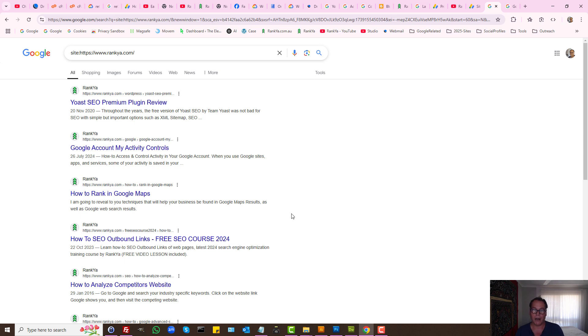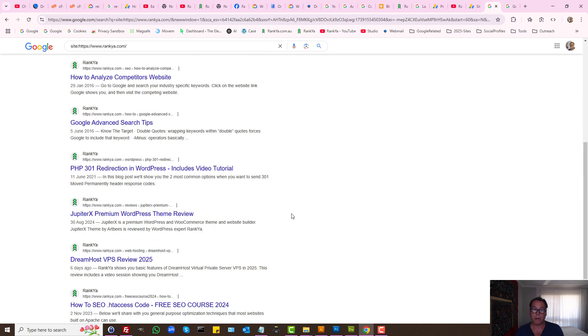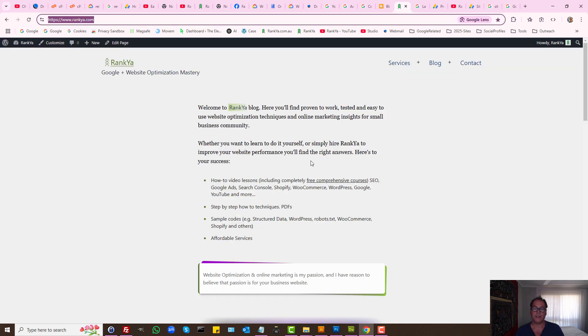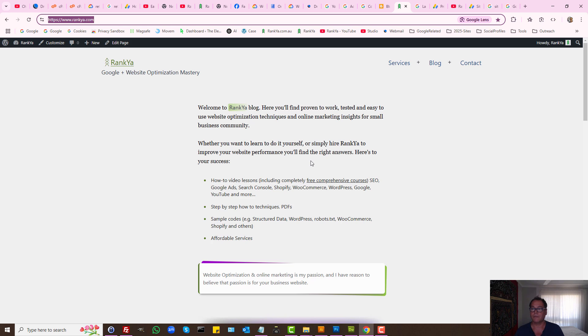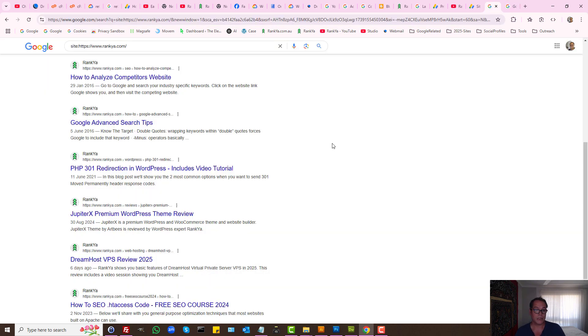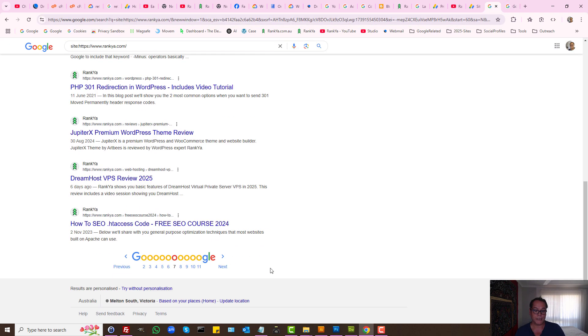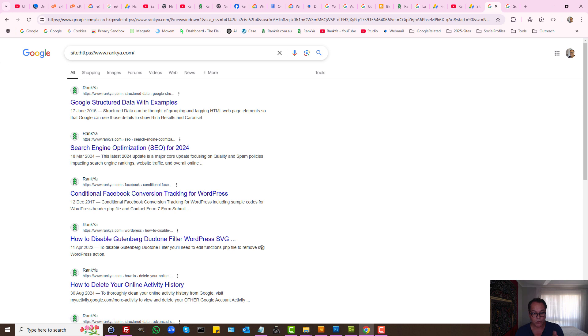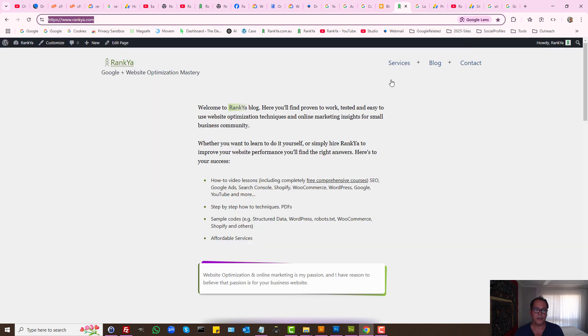Especially if you designed your website using pre-built themes or dummy content and so on. Using the site operator, simply look at what Google knows about your website. If it has dummy content, then you need to login to your website and delete those content.